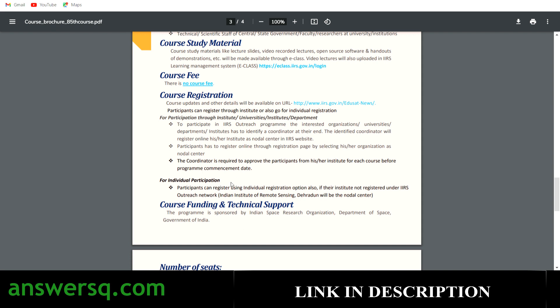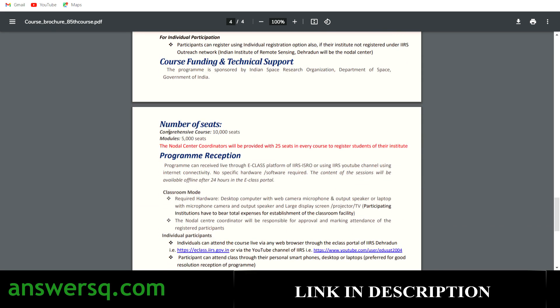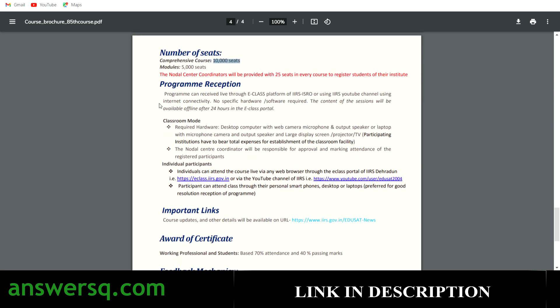You'll see all this clearly during the registration process. There are only 10,000 seats for the comprehensive course and each module will have only 5,000 seats, so register as early as possible if you are interested. The program is very easy to access — you can attend it via any web browser on any device.